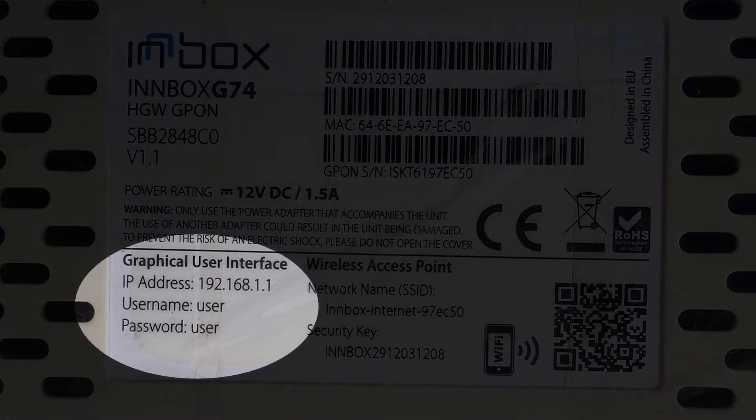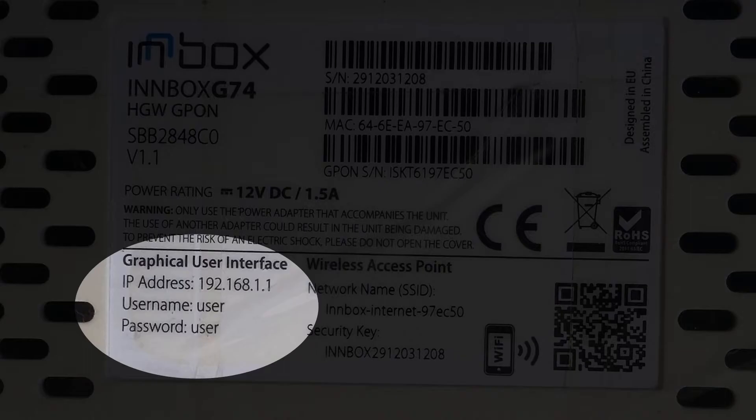Write down the information like IP, username, and password and use them to get access to your router admin interface.